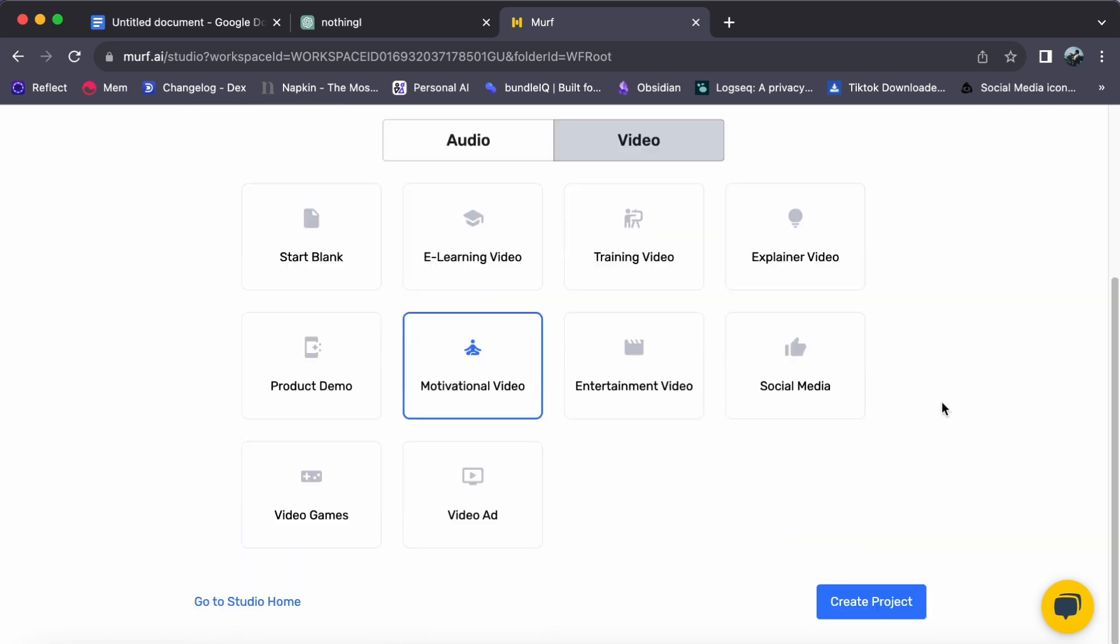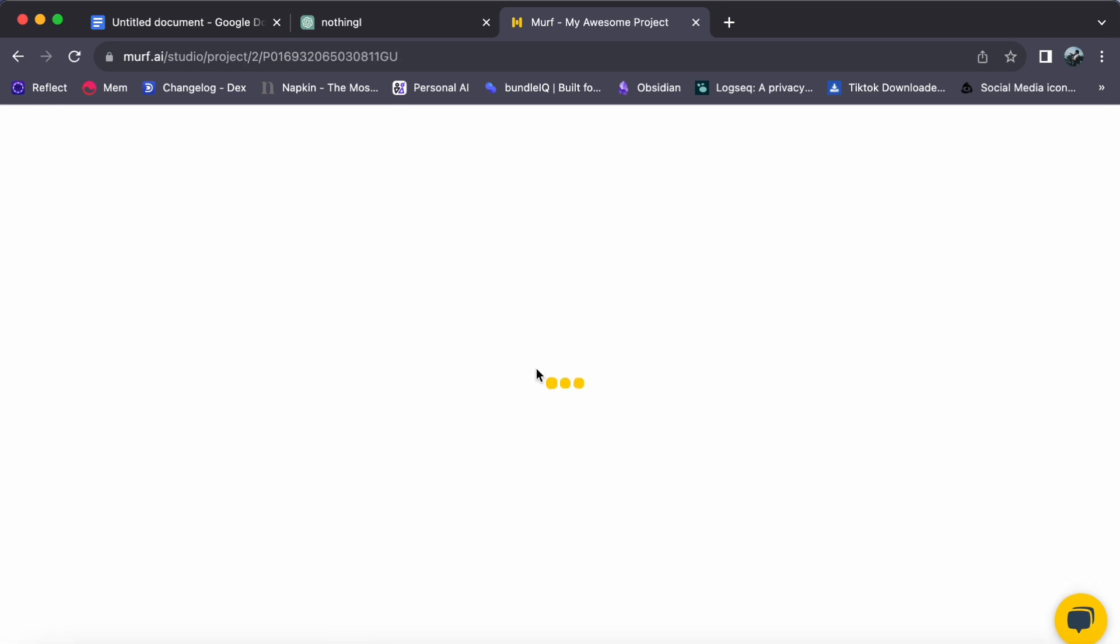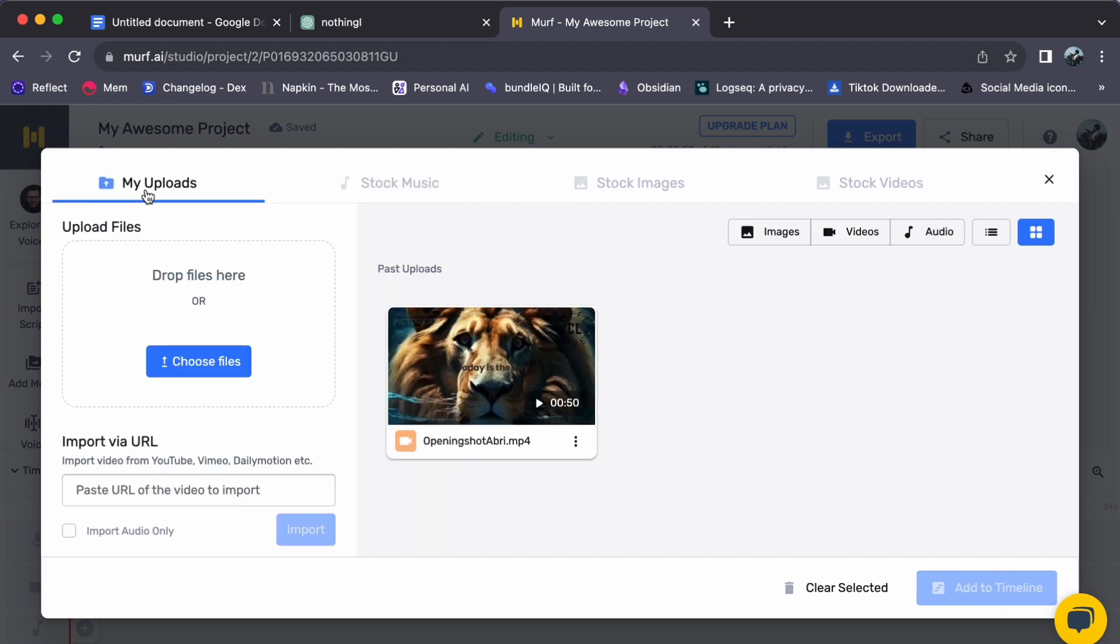Step 2. Upload your video. Click Add Media to upload your video to Murph Studio. You can use your own video, choose from Murph's library, or import from platforms like YouTube.